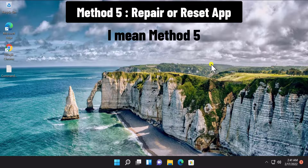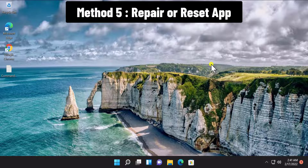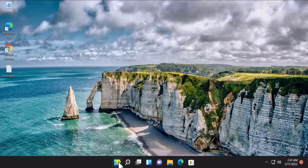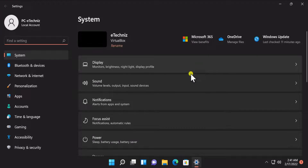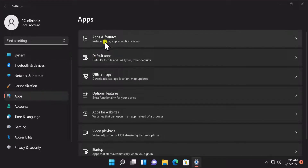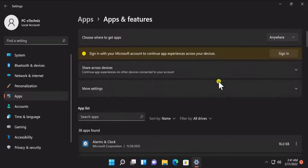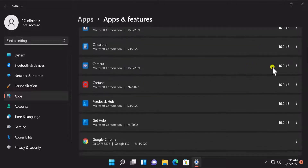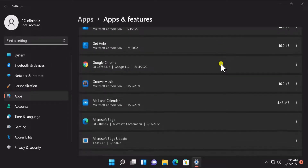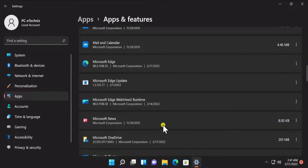Method five: Repair or Reset app. Click on the Windows icon, click on Settings, go to Apps, click on Apps and Features, and here you'll see all the applications you have installed on your Windows 11 PC. If you're facing any problem on any particular application, simply come to Apps and Features and select that application.